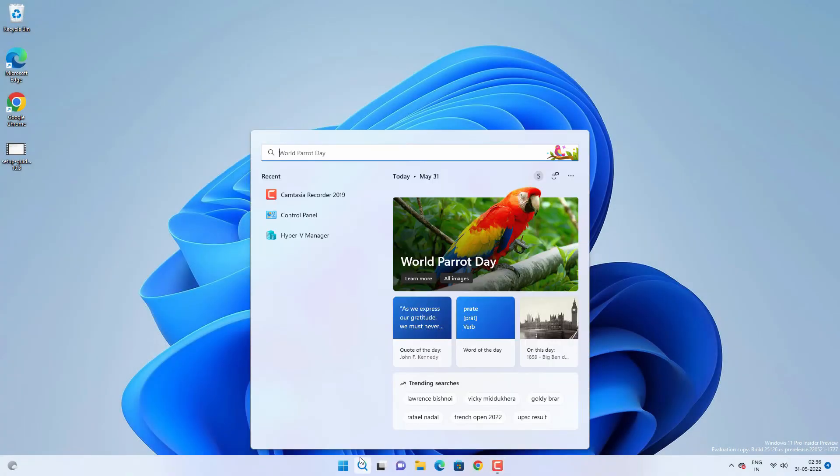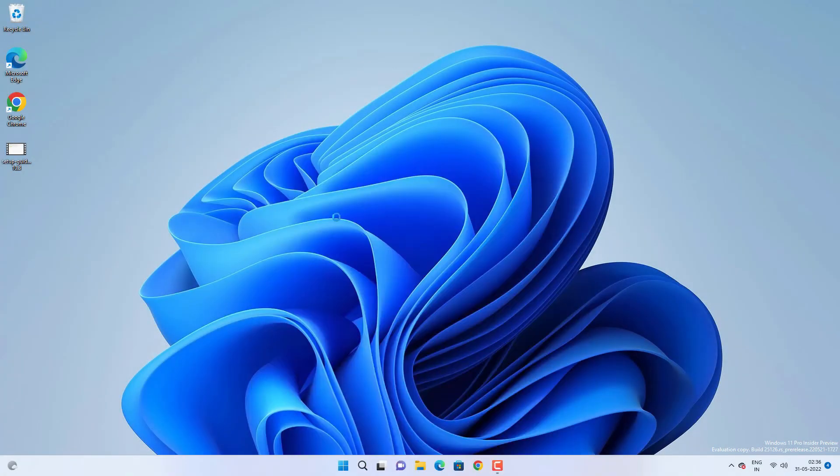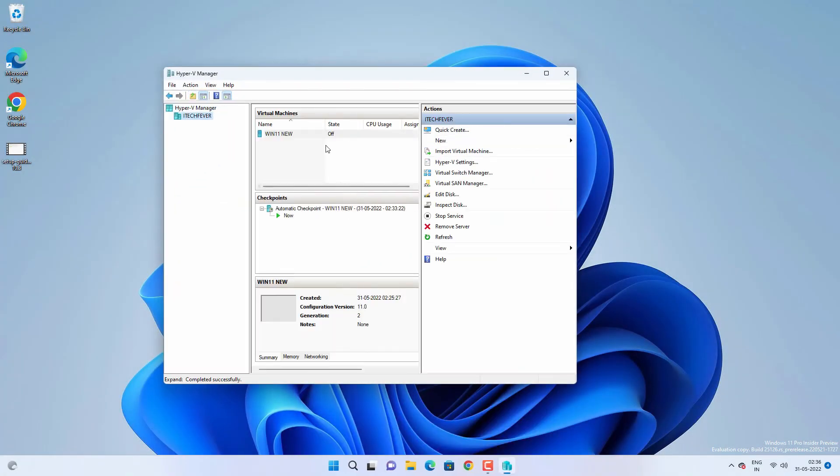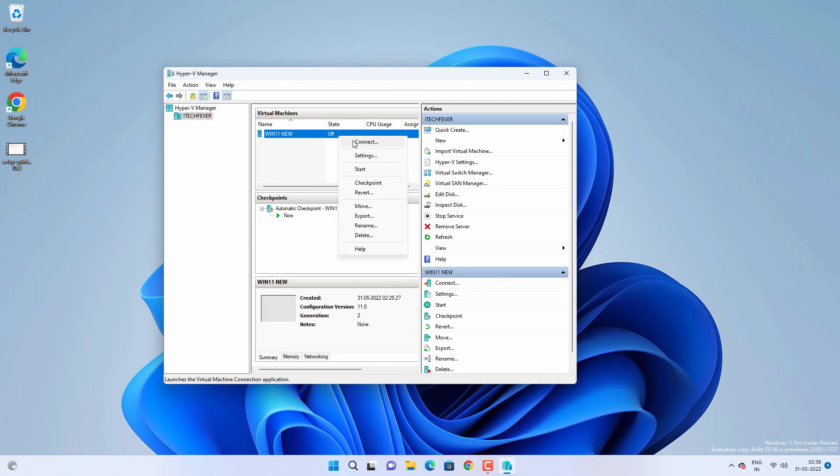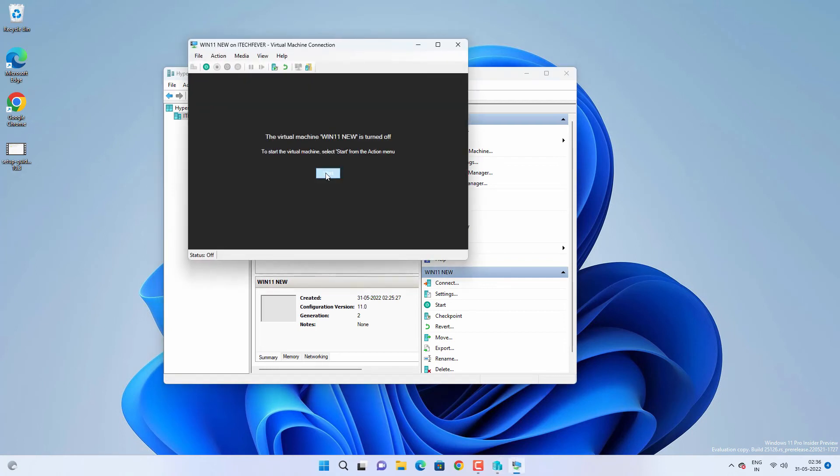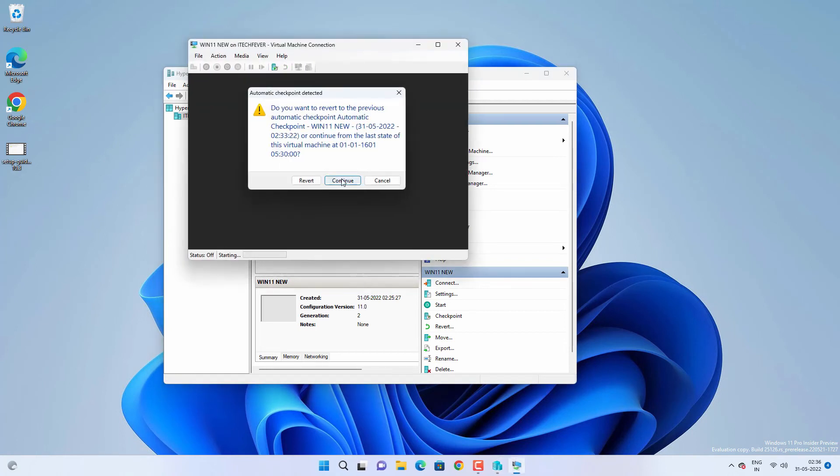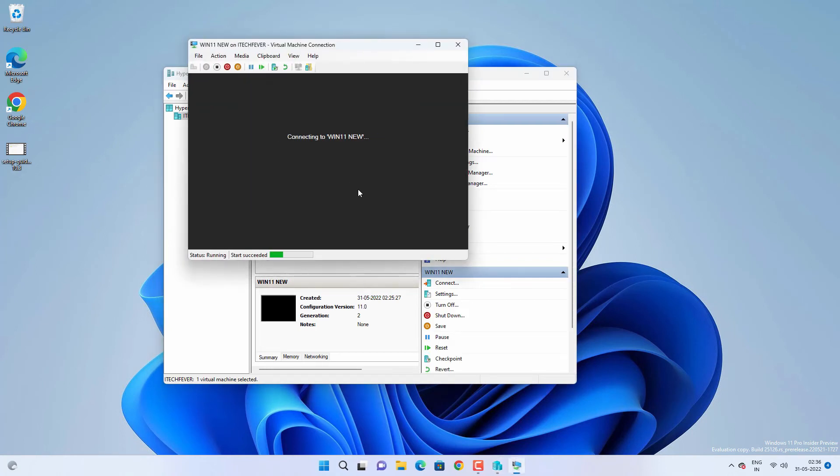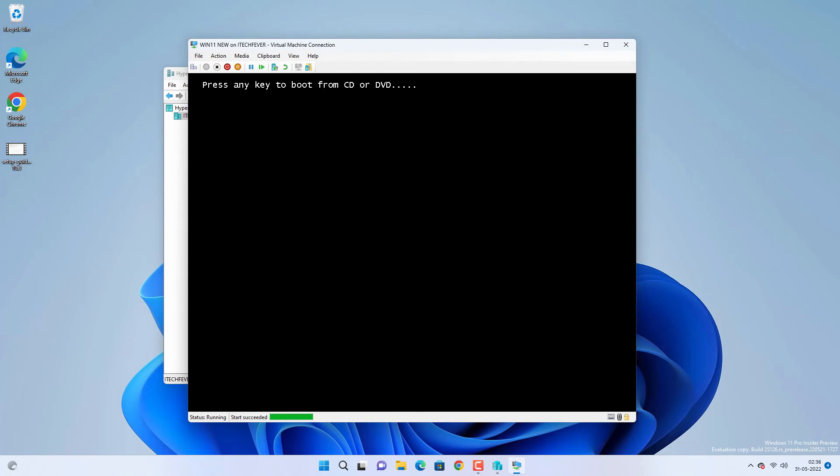After the restart, let's try to connect and start the virtual machine again. Now you can see that I'm able to run the virtual machine.